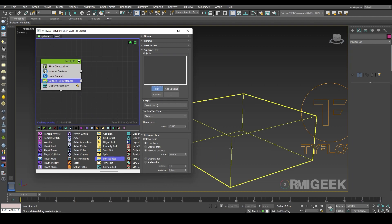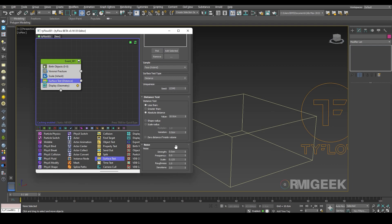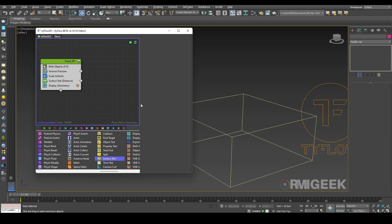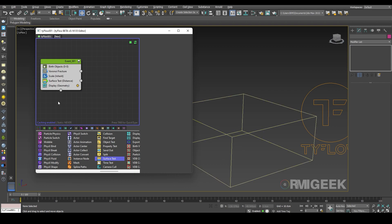I am going to pick my box and click on zero distance, if inside volume, and change its value to one centimeter.